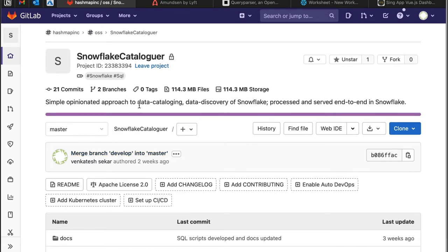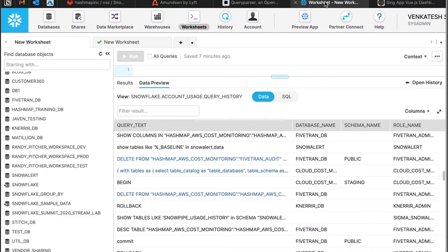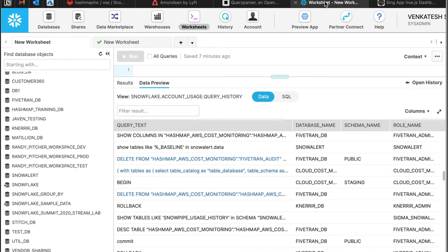Typically in large enterprises, we have commercial systems such as Alation or Collibra which collect metadata from various different databases and host it so that people can understand the various data.